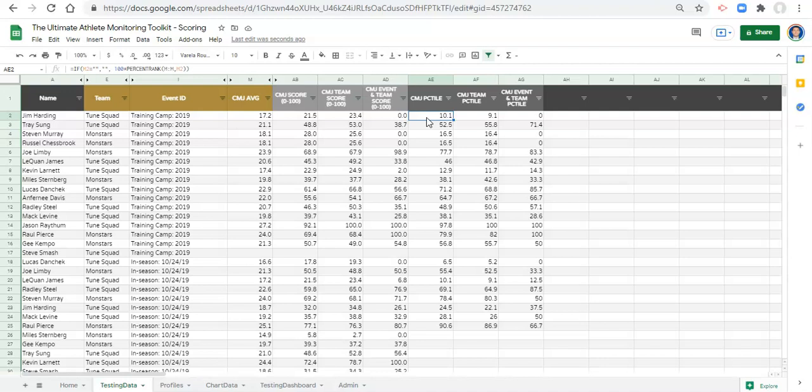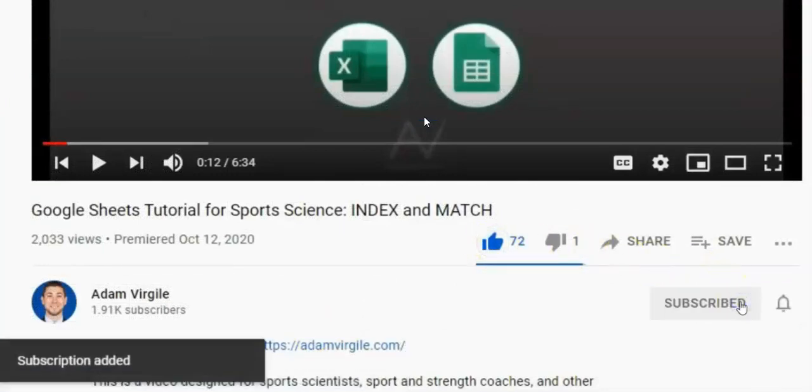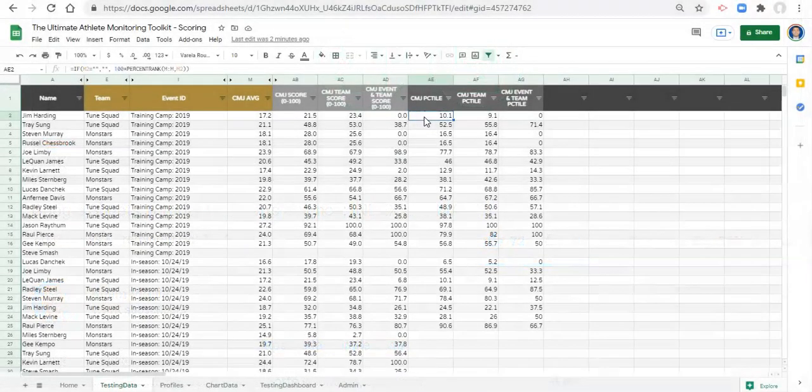If you end up purchasing this file, you'll get all the different scoring systems we've gone over — they'll all be included. When you get the file, remove anything you're not using because all those calculations will make the file slow. You want your file to be robust, fast, and useful — not dragged down by calculations you're not using. I hope you've enjoyed this video; if you did, please give it a like, and if you haven't subscribed yet make sure you do. Thank you so much for watching — I look forward to seeing you in the next video.